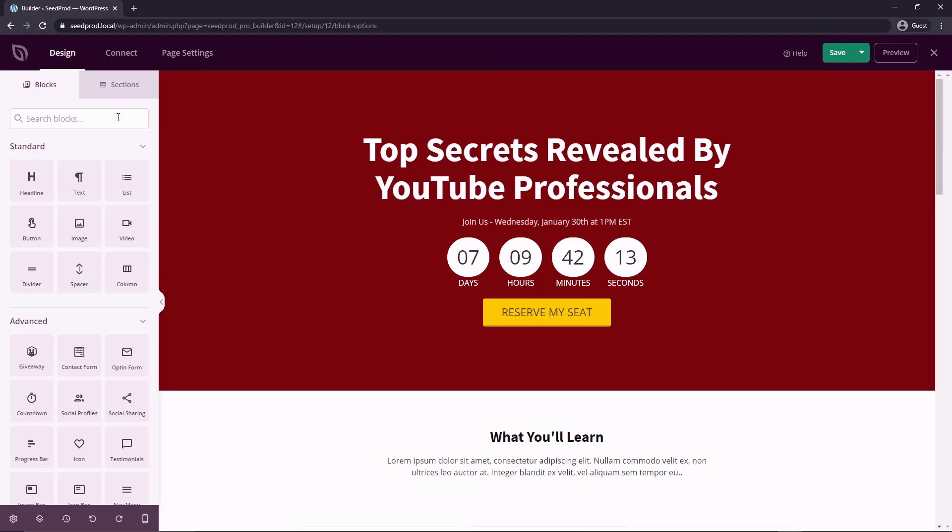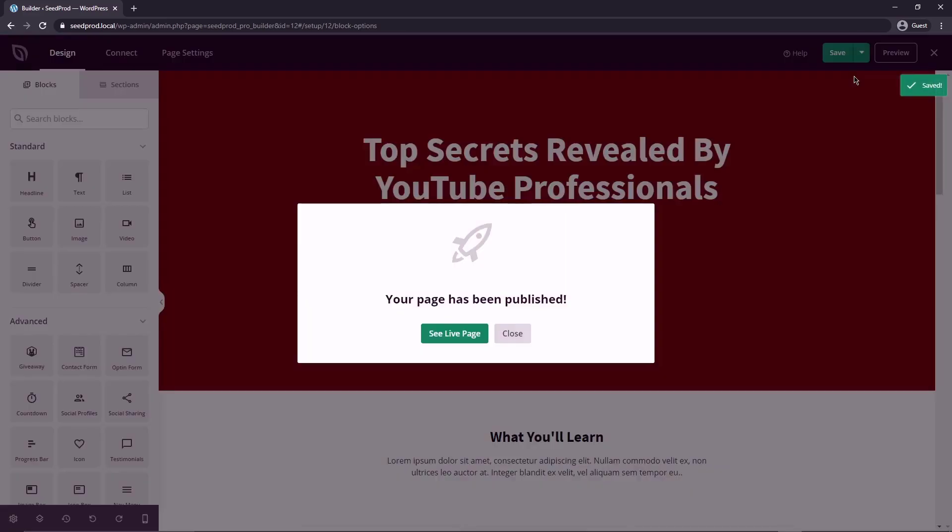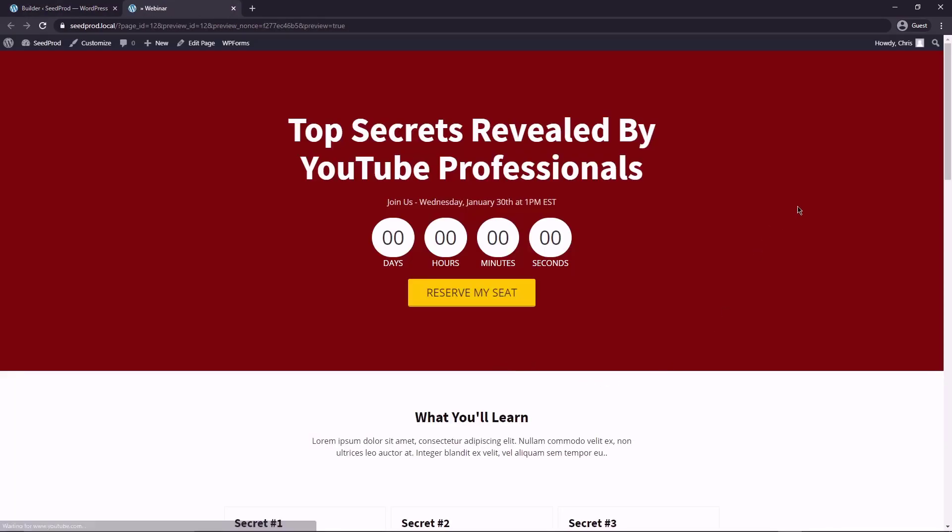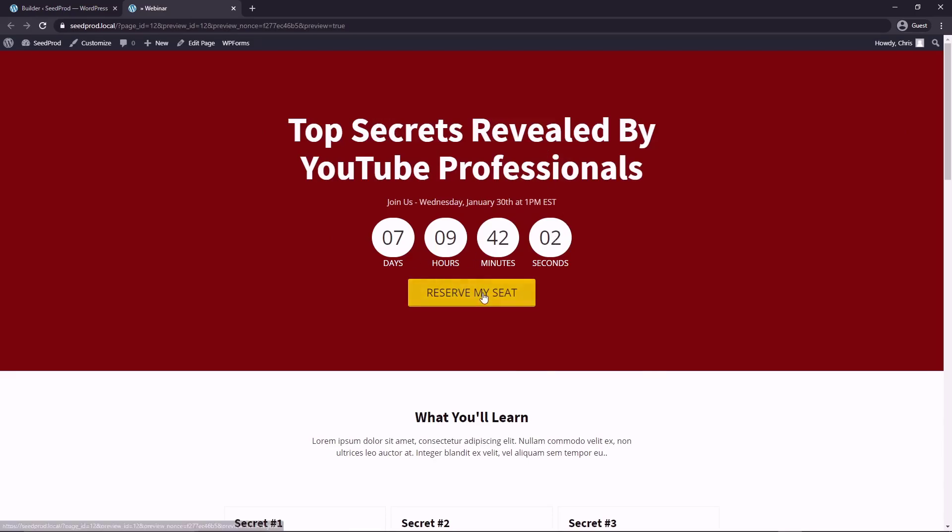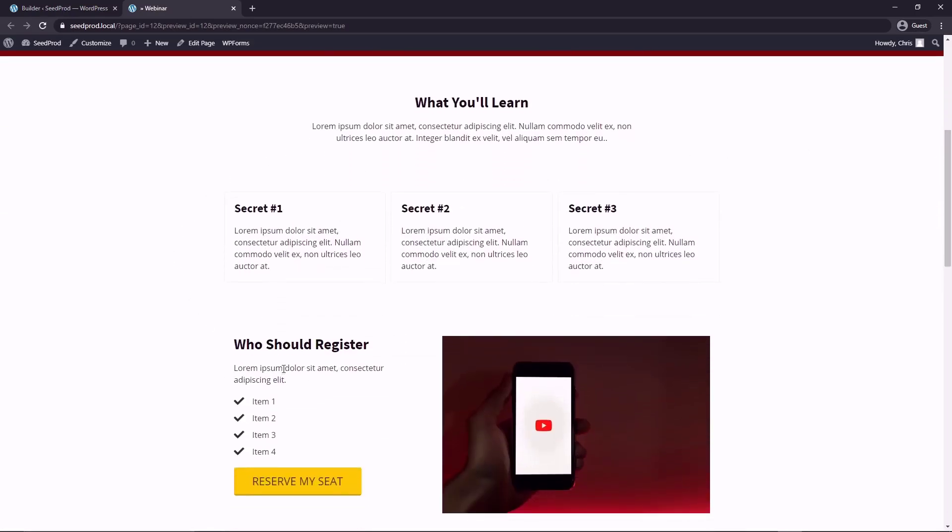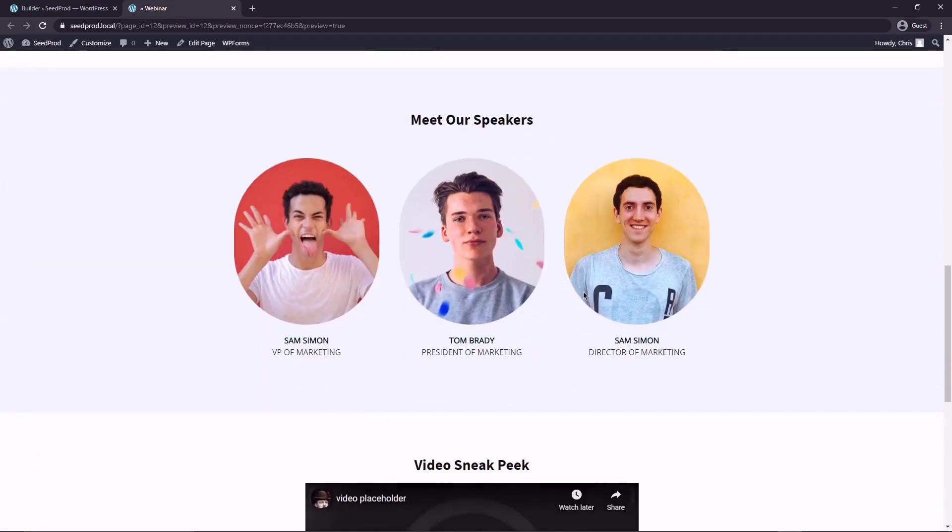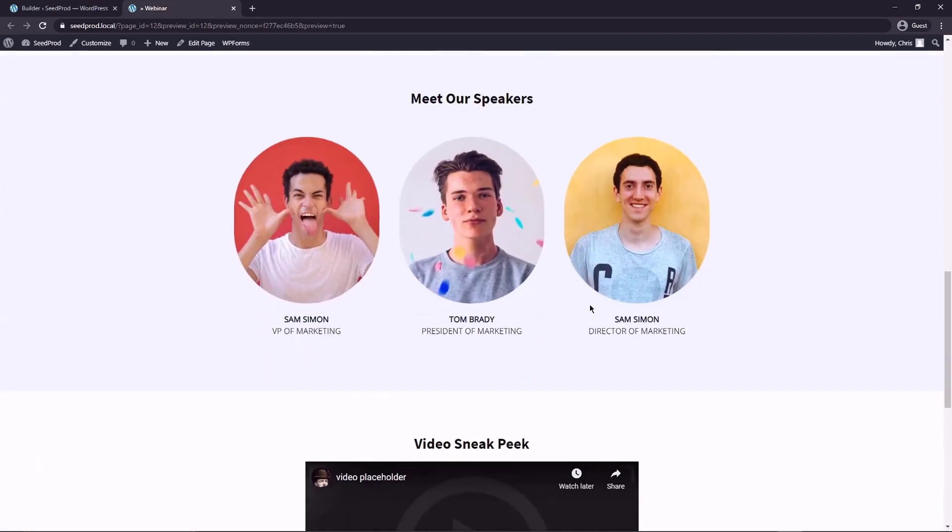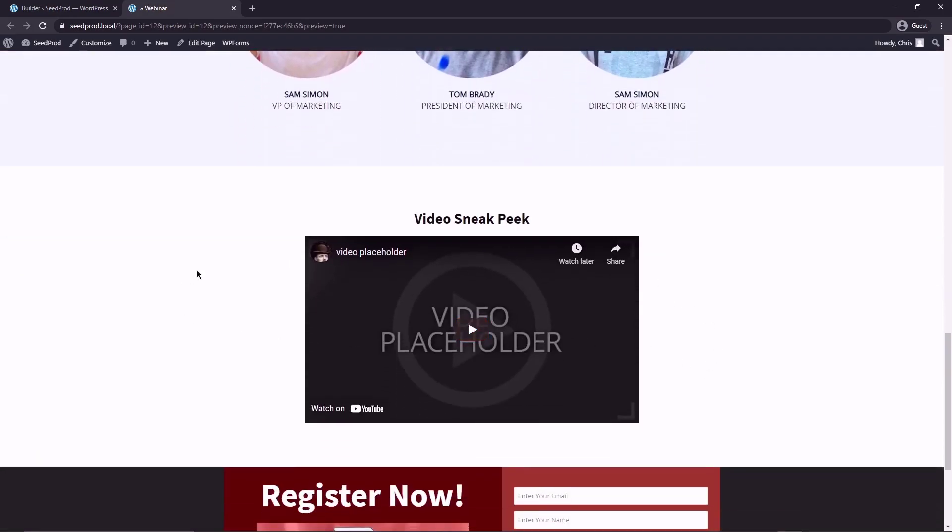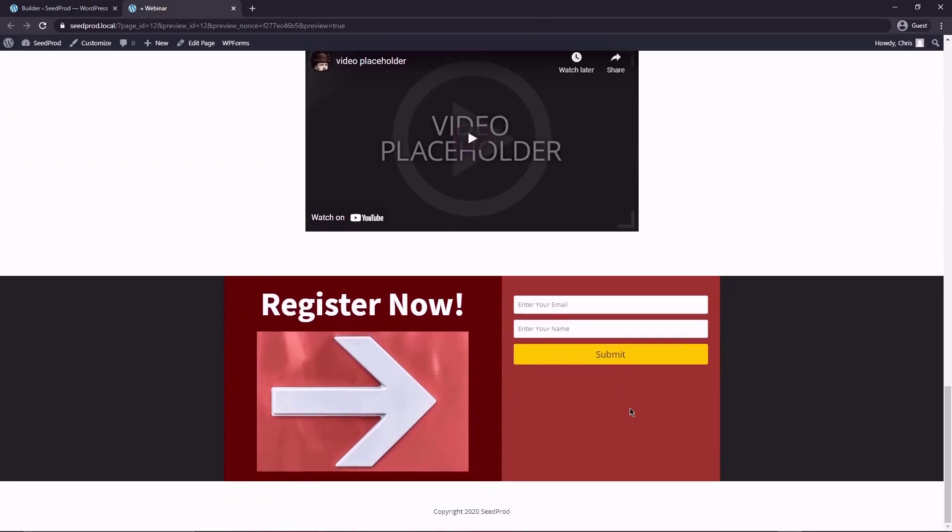All right, now that we're happy with our page, we can go ahead and save this. And let's go ahead and publish this page and put it live. Let's see it live. And now we can see our header, our colors have updated, we have a countdown, we have a reserve my seat. We have all the information that we would have updated, we have a picture that we updated, all of our speakers, a video, we have a register now section.